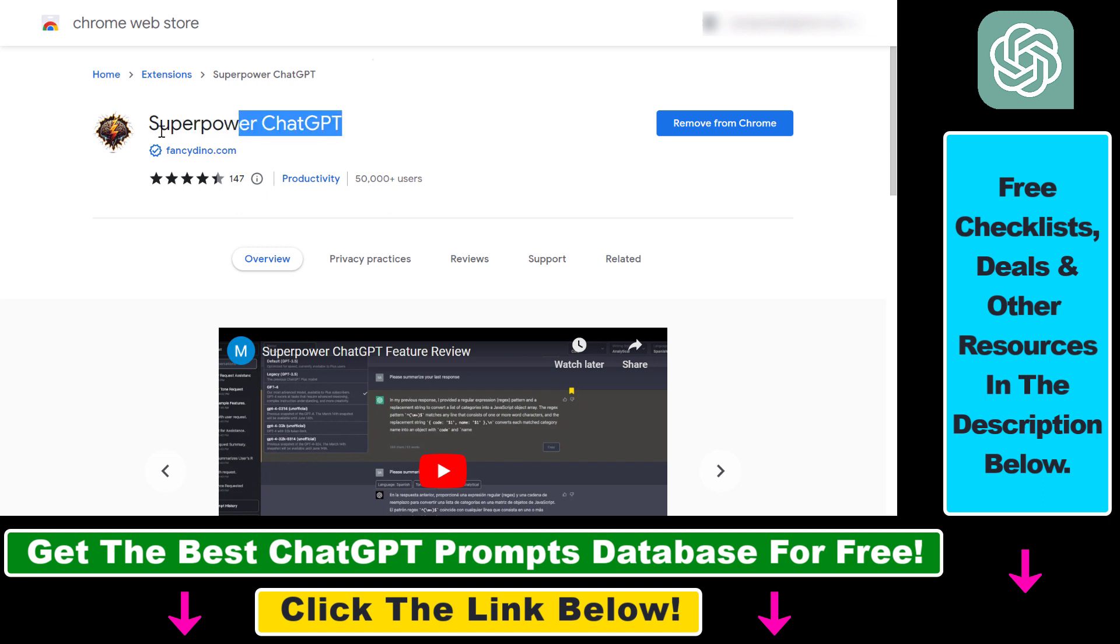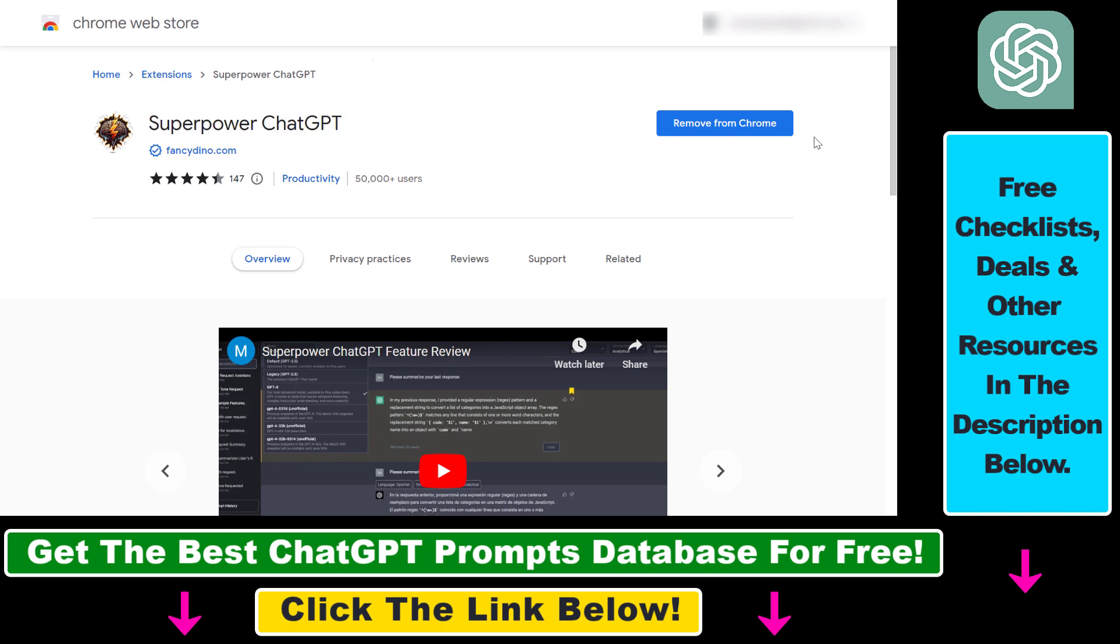What you have to do is open up the link in the description below and this will open up the Chrome extension page. This Chrome extension works in Microsoft Edge, Brave, or any Chromium-based web browser, not just Google Chrome.